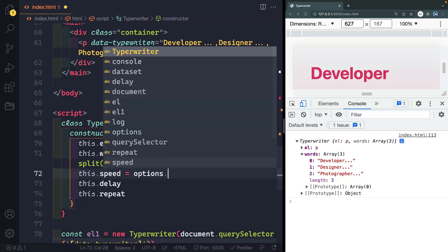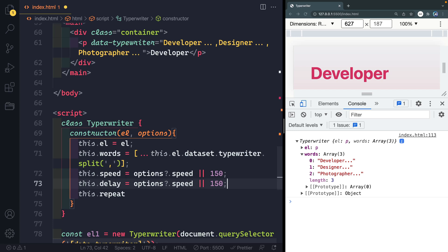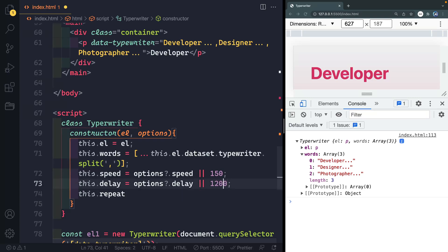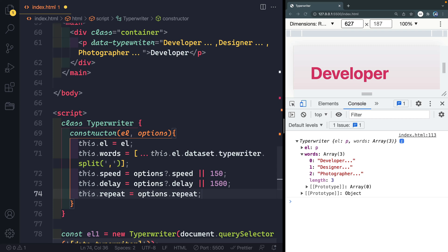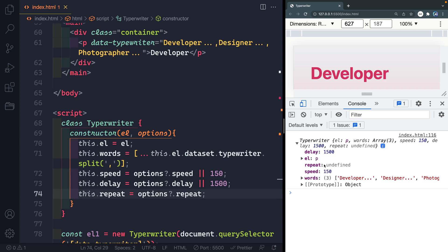Now you can see in the console: repeat is undefined (so false by default), speed is 150, delay is 1500. These are all defaults because we didn't pass in an options object. But if we add a comma and pass in, say, speed: 2000, you can see it changes to 2000. We can also pass repeat: true and that changes as well. So we can overwrite the defaults — but those are the starting values.